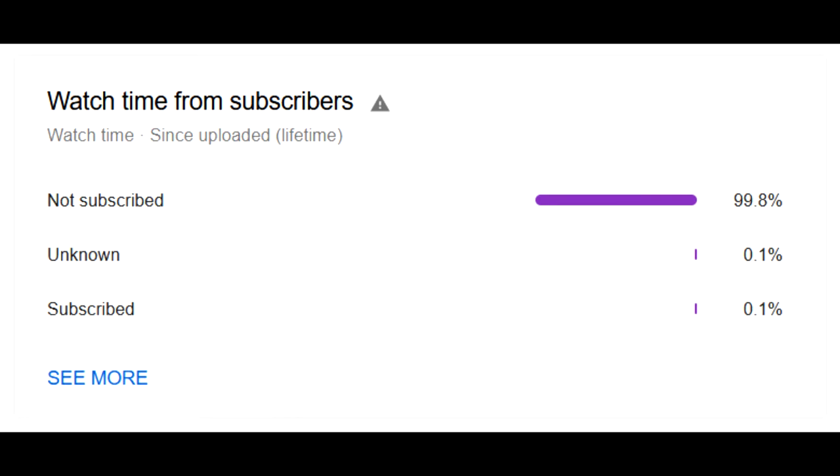I really think that if you guys just hit that subscribe button, that would really mean a lot to me. That really just helps out so much.